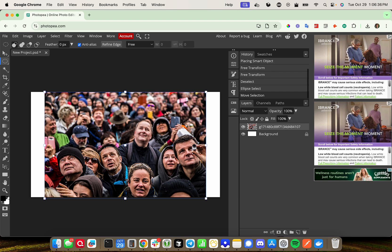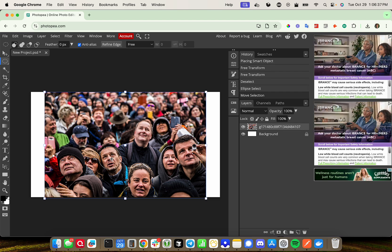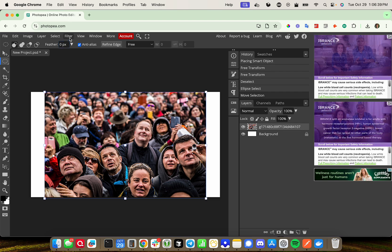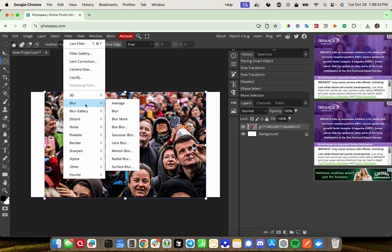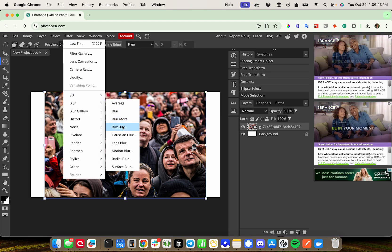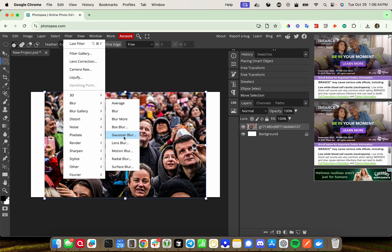I'm going to move it, and we're going to blur this area here. From here, we're going to select Filter on the top-hand menu, and we're going to select Blur, and then Gaussian Blur.